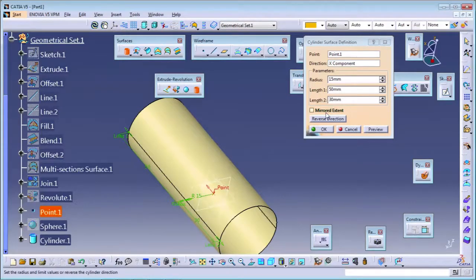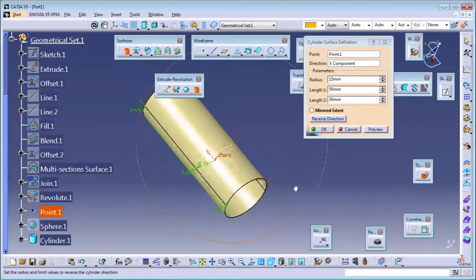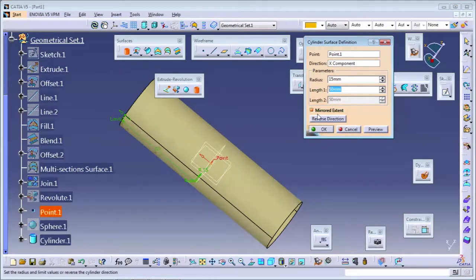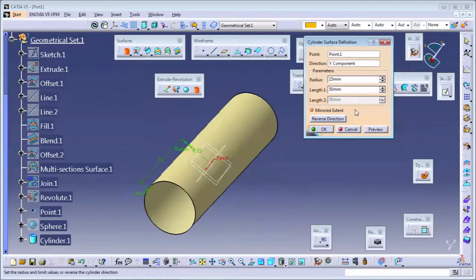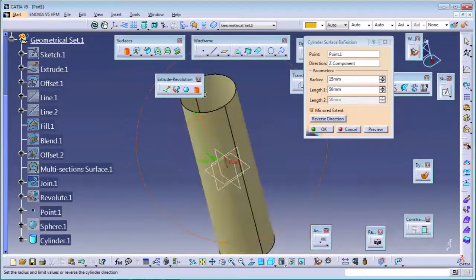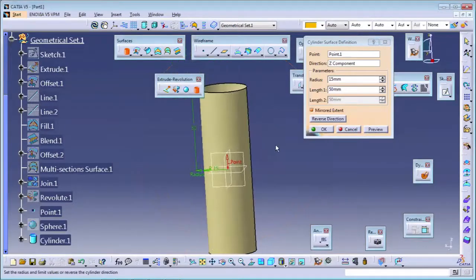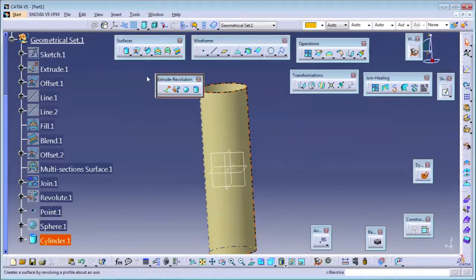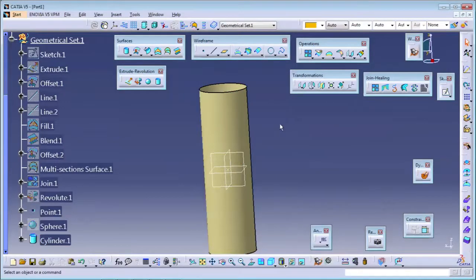If you want a similar dimension on both sides, you can select the mirror extent, and whatever the length one is, it will automatically apply to the second side as well. You can also change the direction.